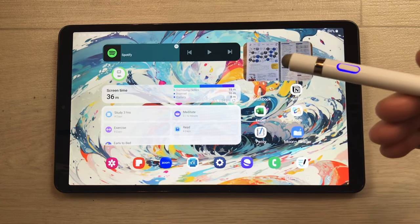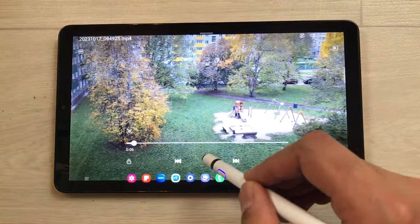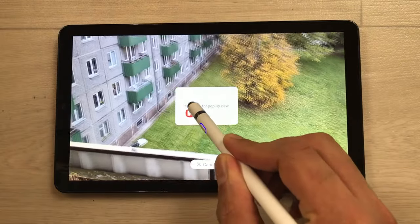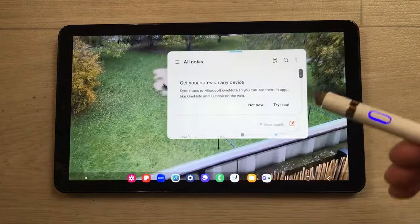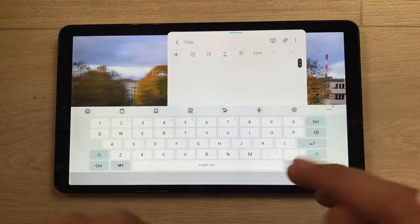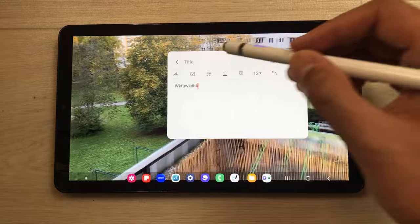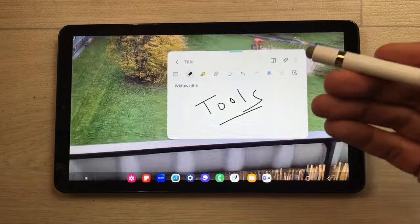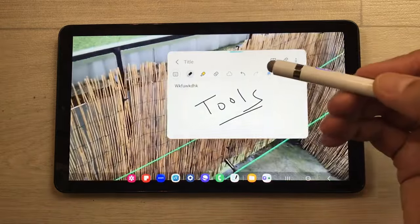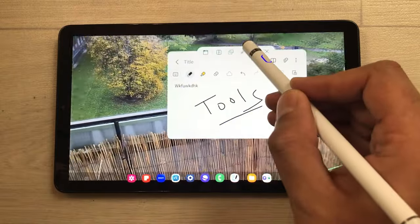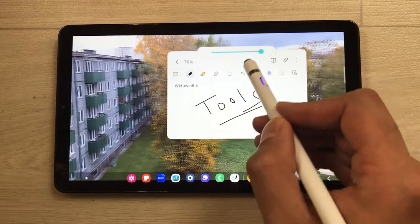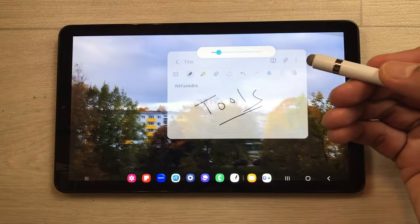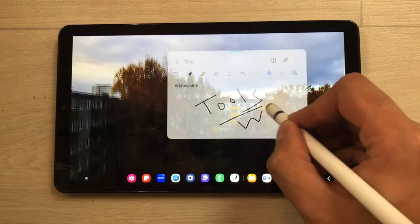The next feature is about screen recording. For example, if you have a video lecture going on and you want to open another app, you can use the edge panel or the taskbar and drag and drop the app in pop-up view. Here I open Samsung Notes so I can take important notes and use the other tools. Now, this app is blocking the view behind, so you can use the opacity option — select the blue bar and the opacity icon — and reduce the opacity for this app so you can see the video behind while working on the app.